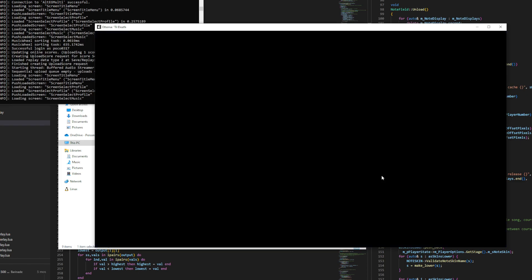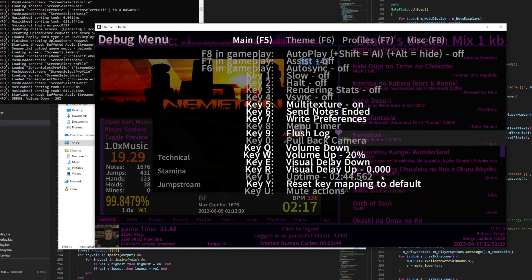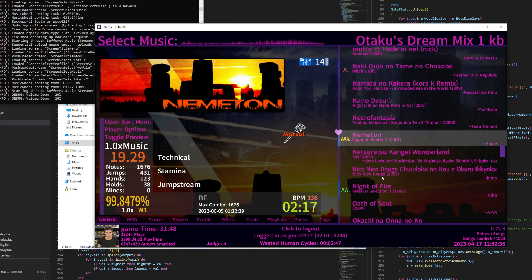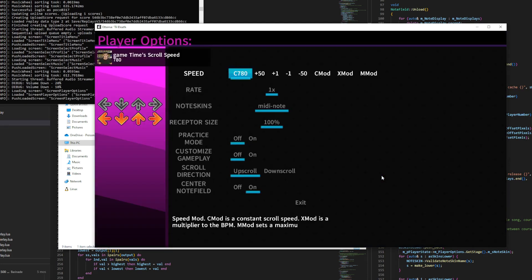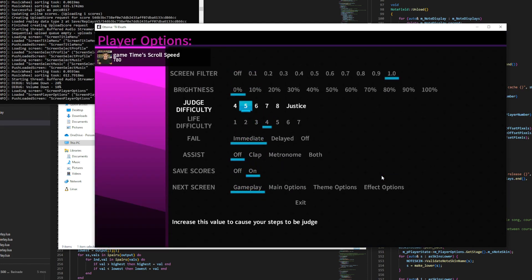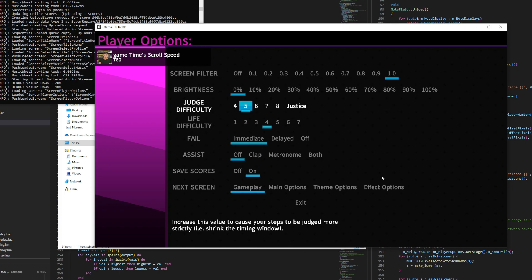They're all really similar. So if you're in-game, you can change the setting right here. You have Judge Difficulty. The default is 4, it's the easiest. And then most other people, if they change it from 4, they'll go to 5. And 7 is the other common one.